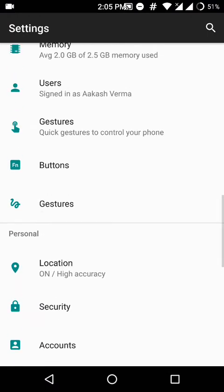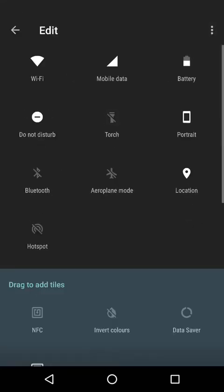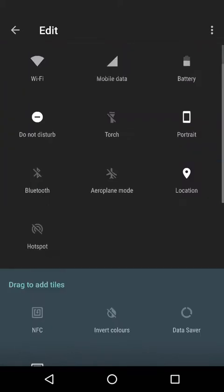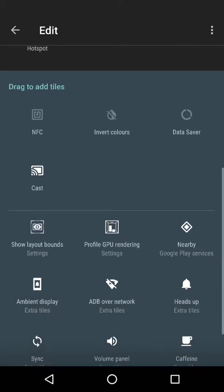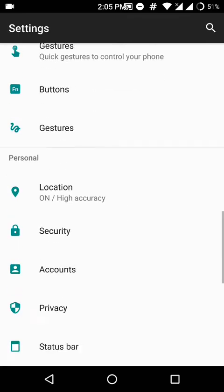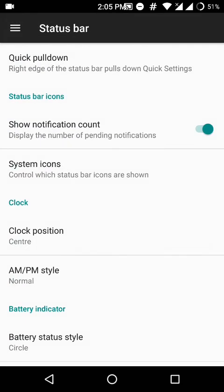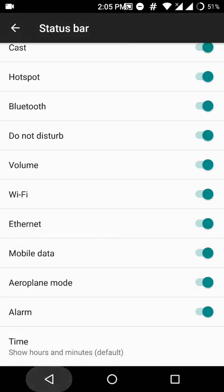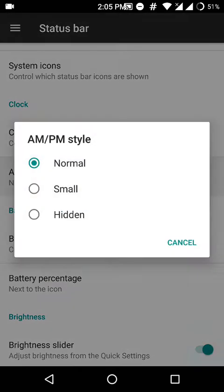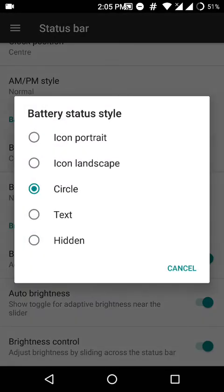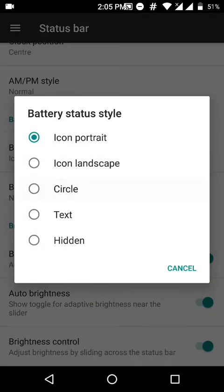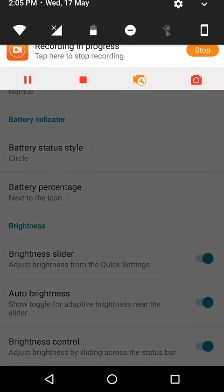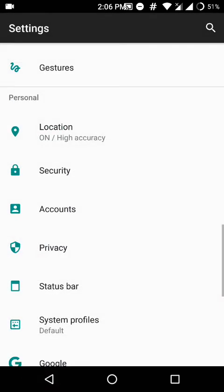Moving on, let's have a look at the customization features that this ROM offers. They are very limited though, but they're kind of sufficient. As you can see, you can edit the quick tiles and there is the status bar option, quick pull down from right. You can control which system icons are shown in the status bar, clock position, AM/PM, battery indicator type. There are a lot of options: battery percentage, you can slide across the screen to adjust the brightness.